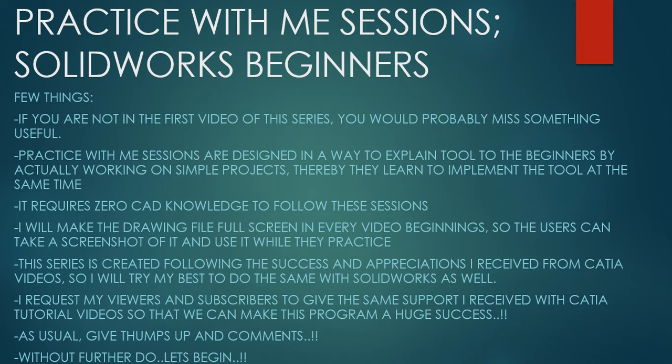Few things before we get started. If you're not in the first video of the series, you would probably miss something useful. Practice With Me Sessions are designed in a way to explain tools to the beginners by actually working on simple projects. Thereby they learn to implement the tool at the same time. It requires zero CAD knowledge if you want to start with these lessons.